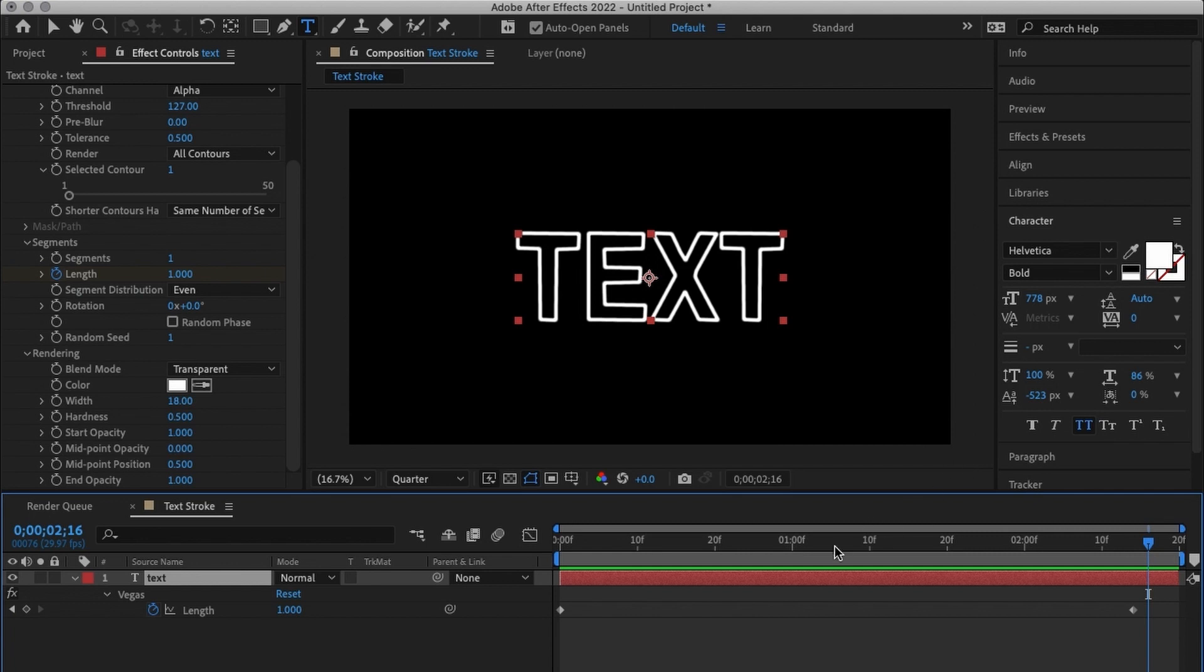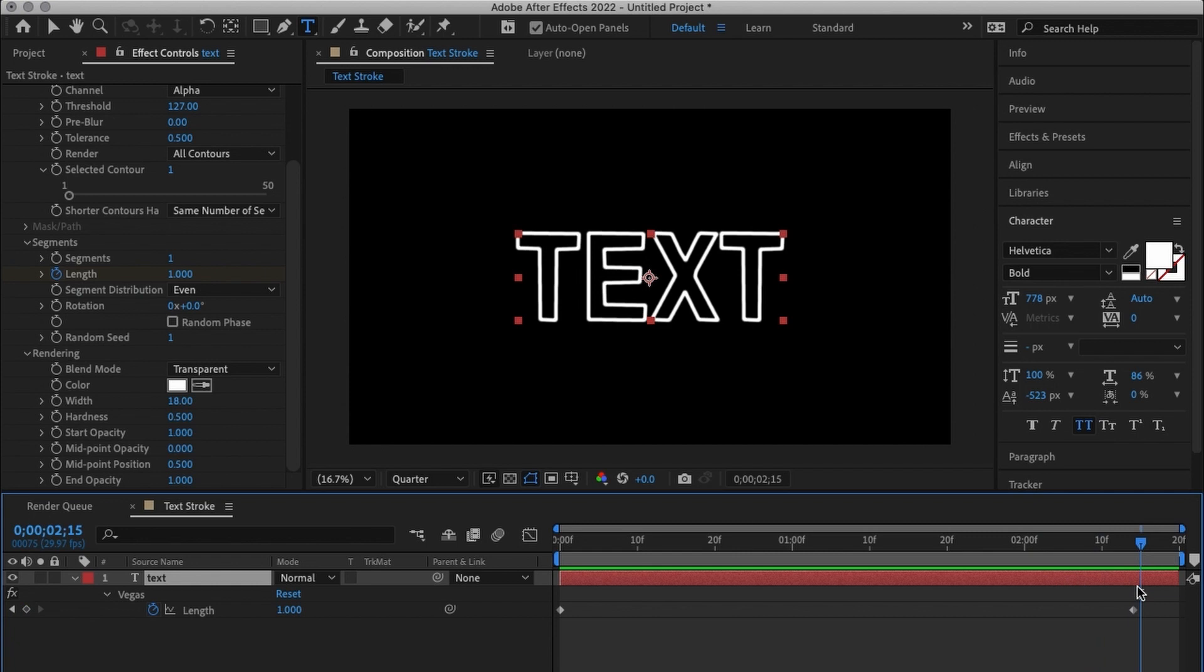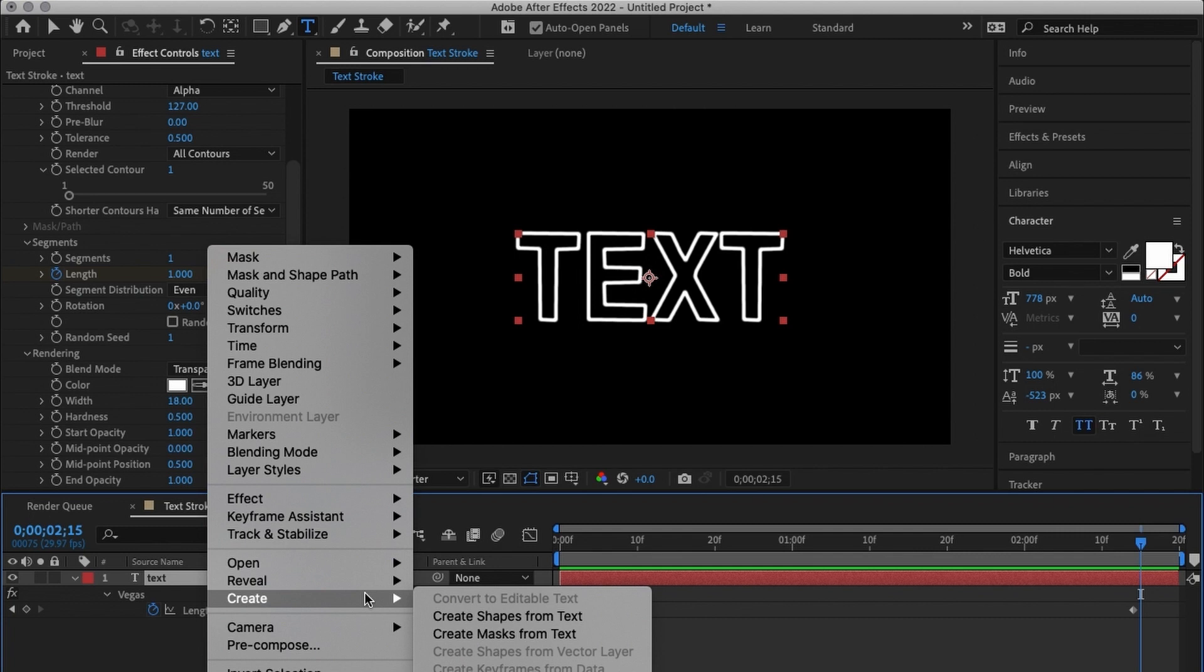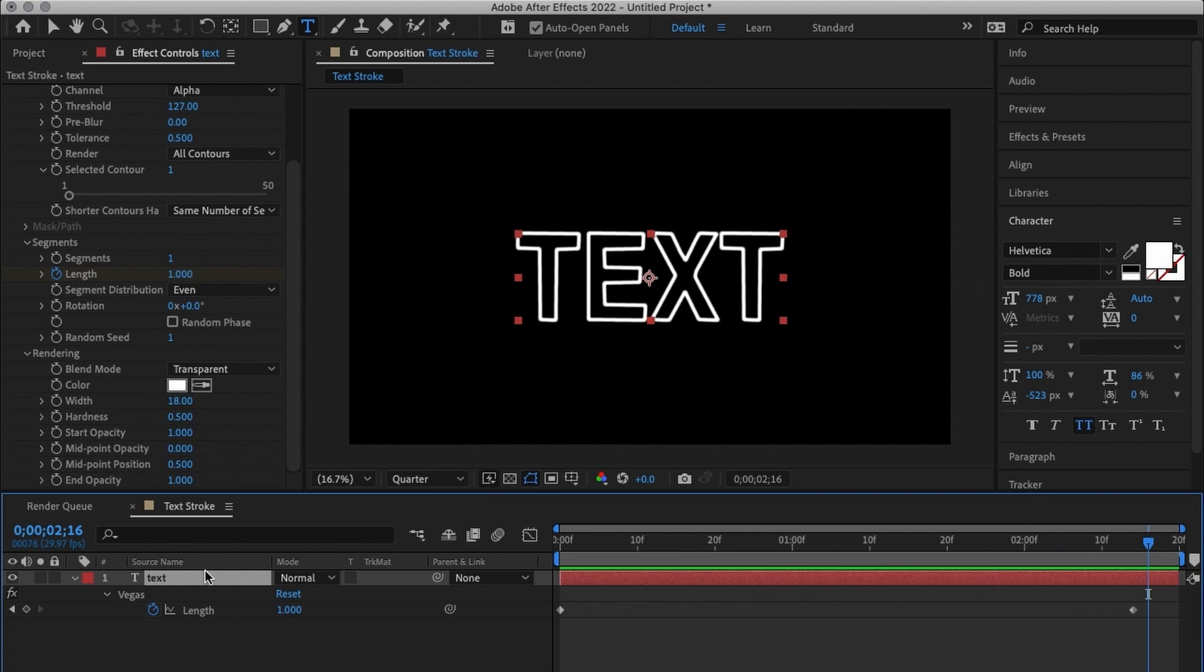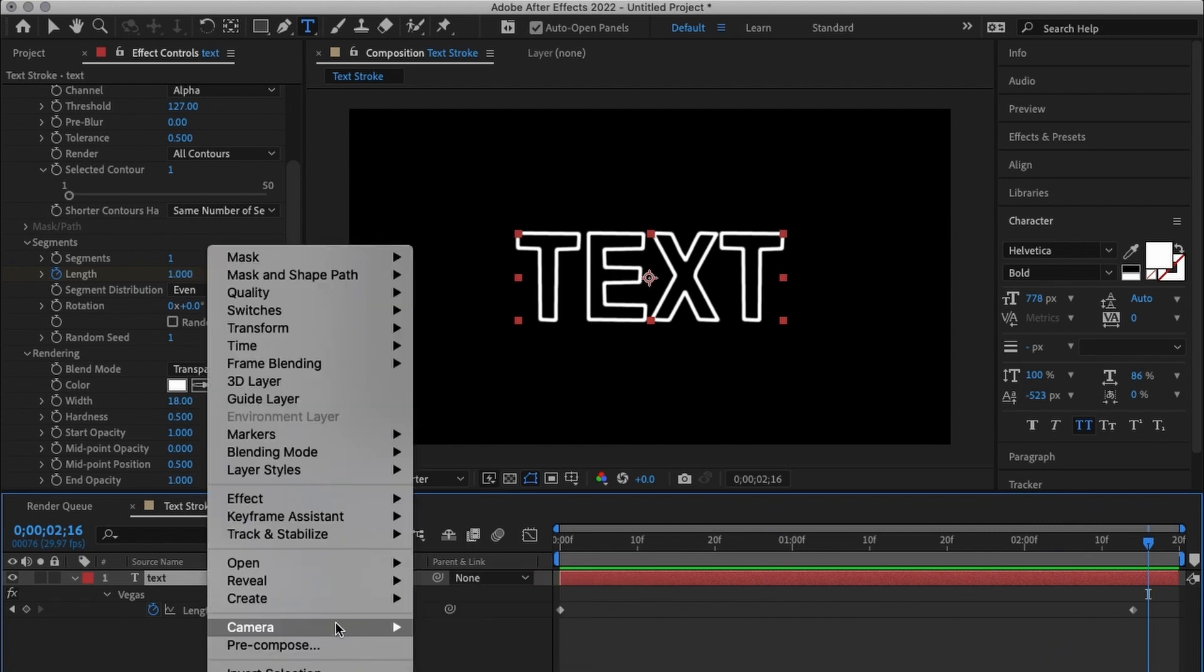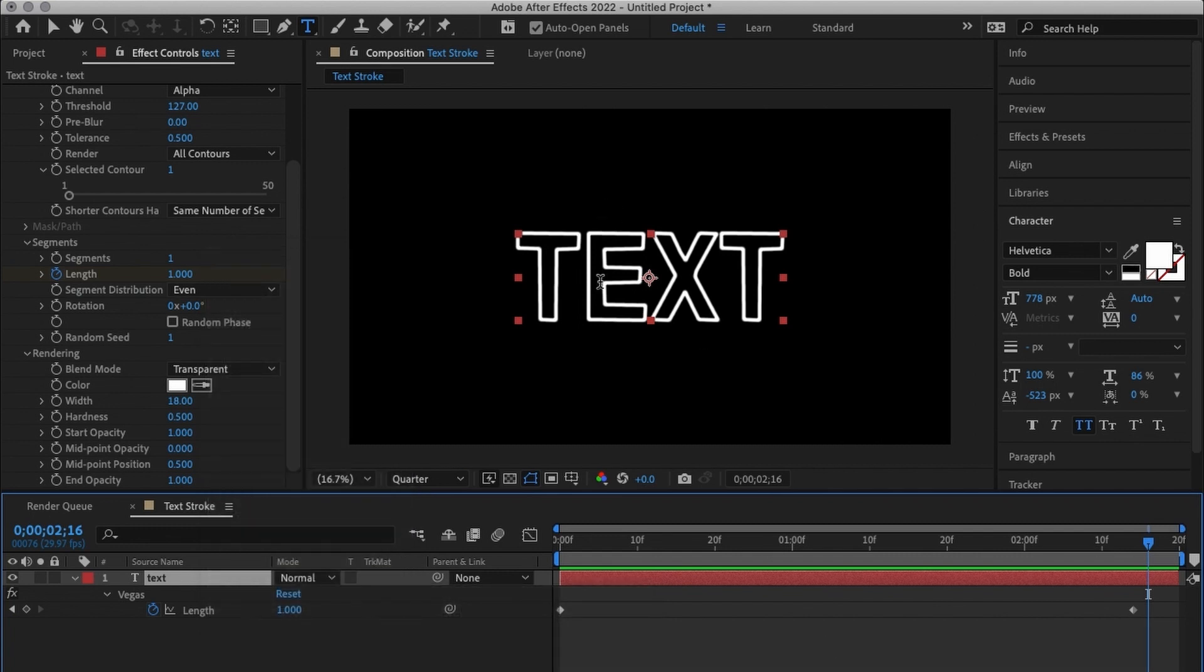So that's how you create text animations, that's how you create a stroke animation without actually using trim paths. This method I found it to be way simpler and way faster other than creating shapes from the text and then using trim paths in that shape layer. The issue with that method is that I don't have the flexibility of changing my text. Every time I need to change my text I'll have to go back and when I change the text I have to go back and create shapes from text.